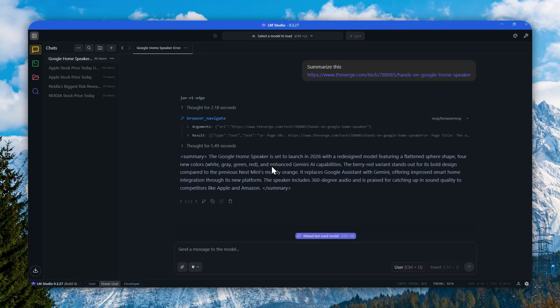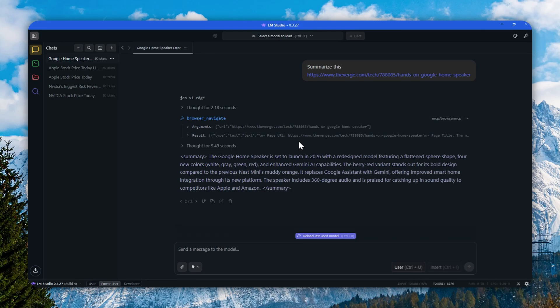In particular, I'm using an MCP server called Browser MCP. This is basically just using a browser on my computer, and then AI is navigating or using that browser on my behalf.